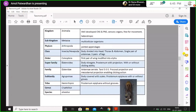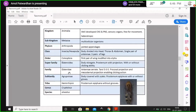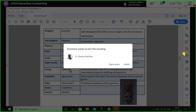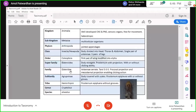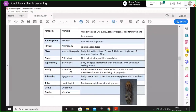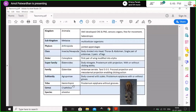Looking at the suffixes in taxonomic names: invariably, all family names must end in '-dae' — that is the rule of ICZN. For example: Elateridae, Felidae, Canidae. Subfamily names should end with '-nae,' tribe names should end with '-ini.' Genus and species names can vary depending on the derivation.